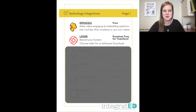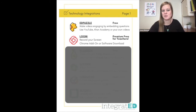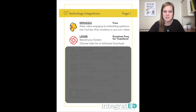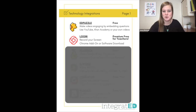Loom is number two. This is where you can record your screen, record yourself, or a combination of the two. This is a Chrome add-on or a software download and the premium version is free for teachers.